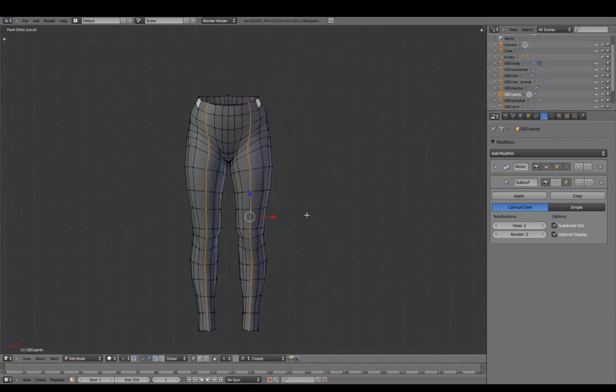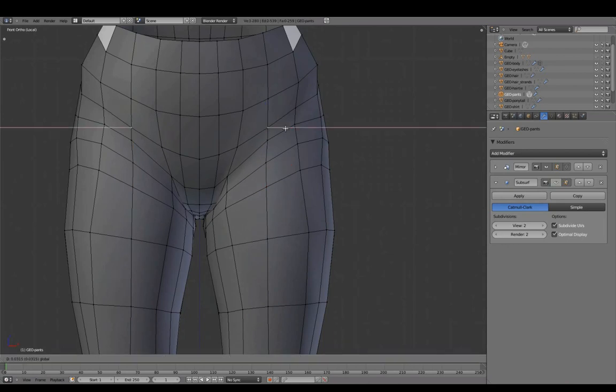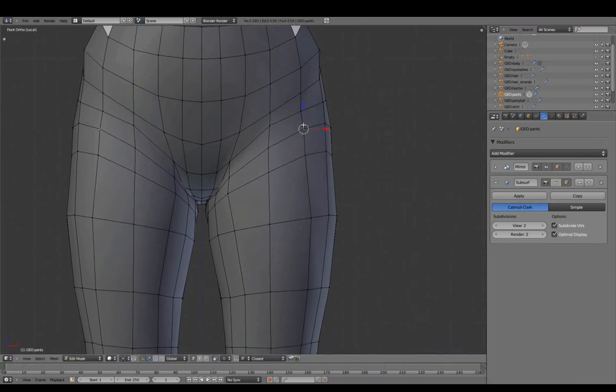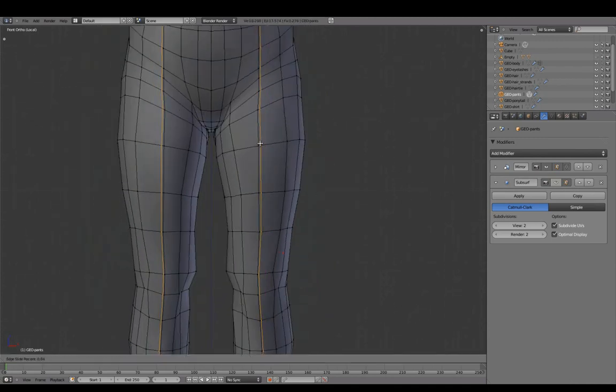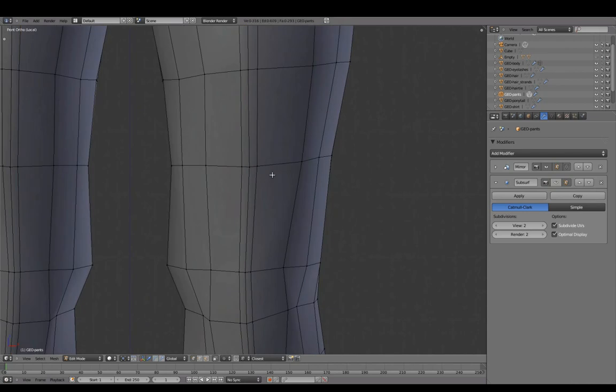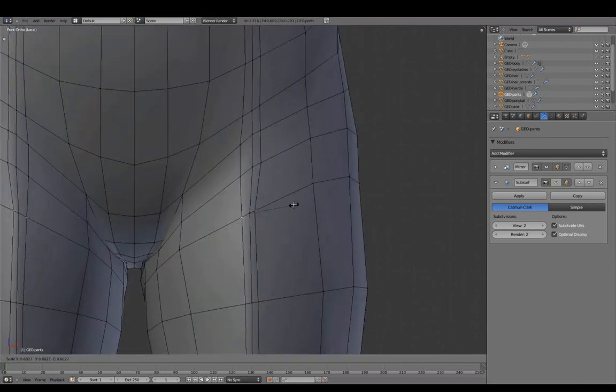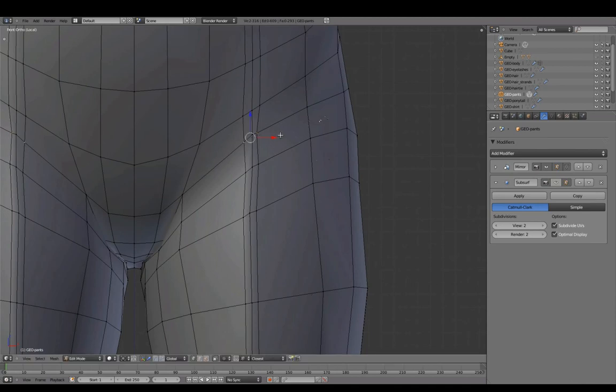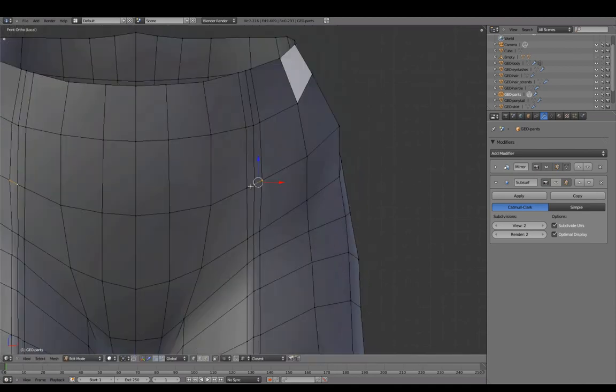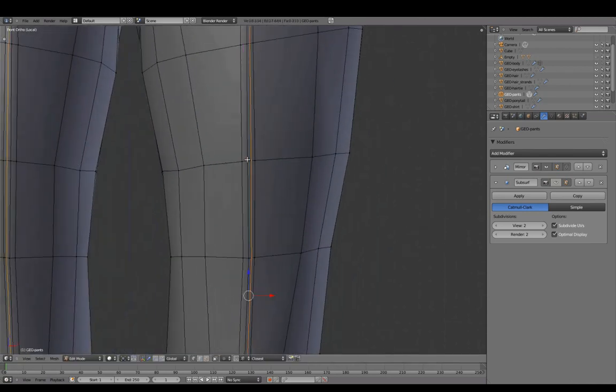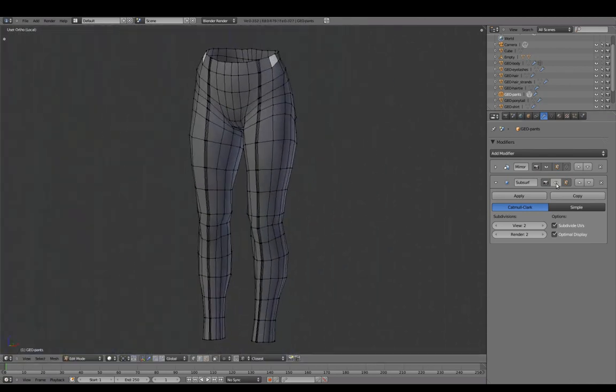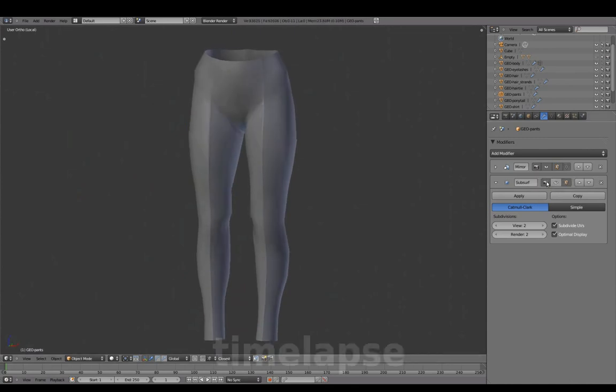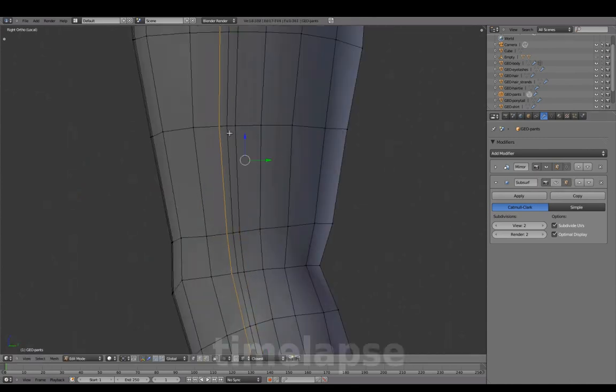In Local View, we'll prepare to add front seams. Adding a supporting edge loop on each side, scaling for even width, and adding two more spans. We'll repeat the same steps to create the other seams.